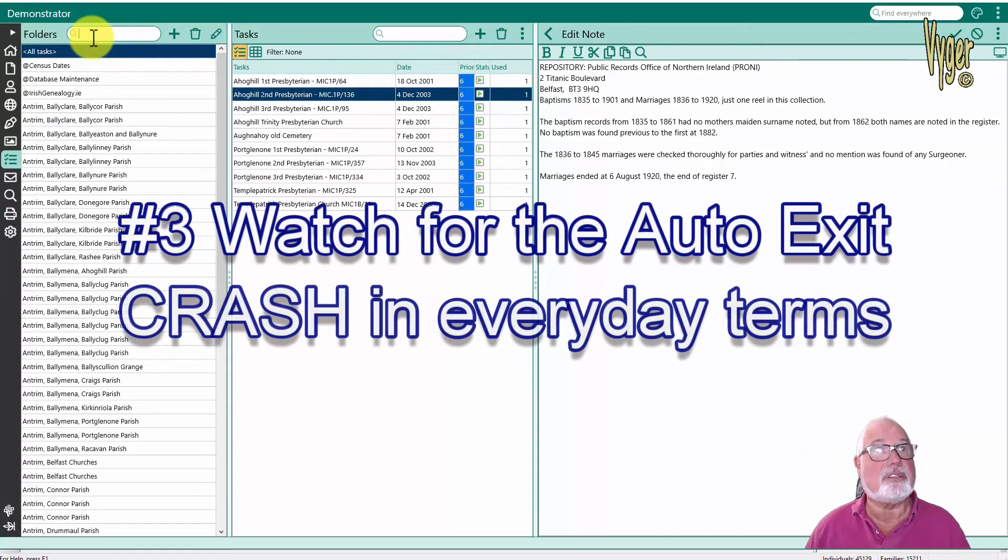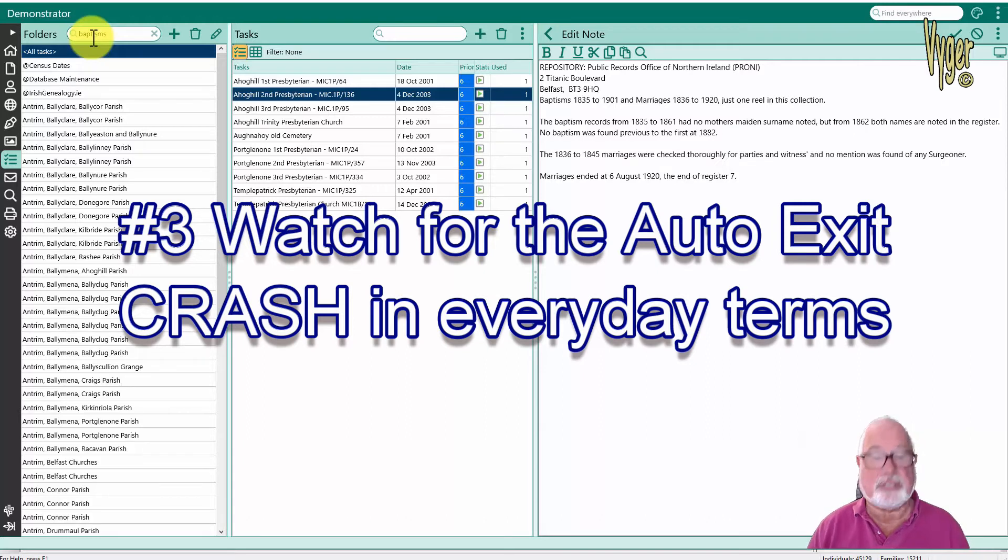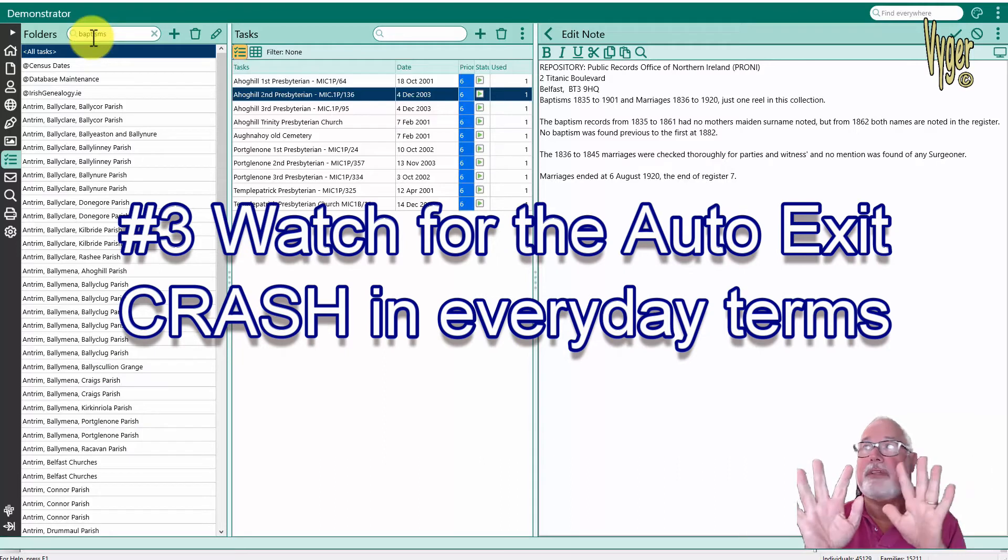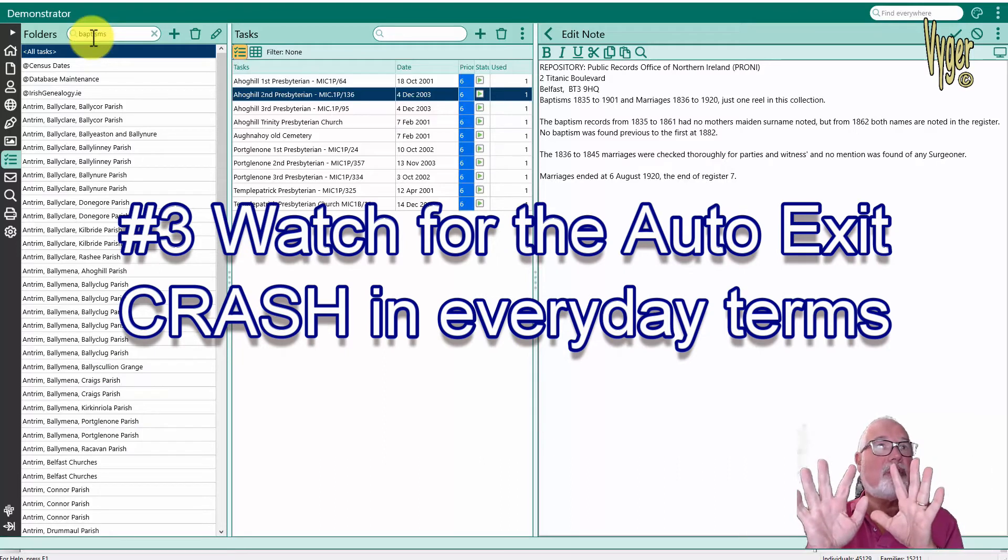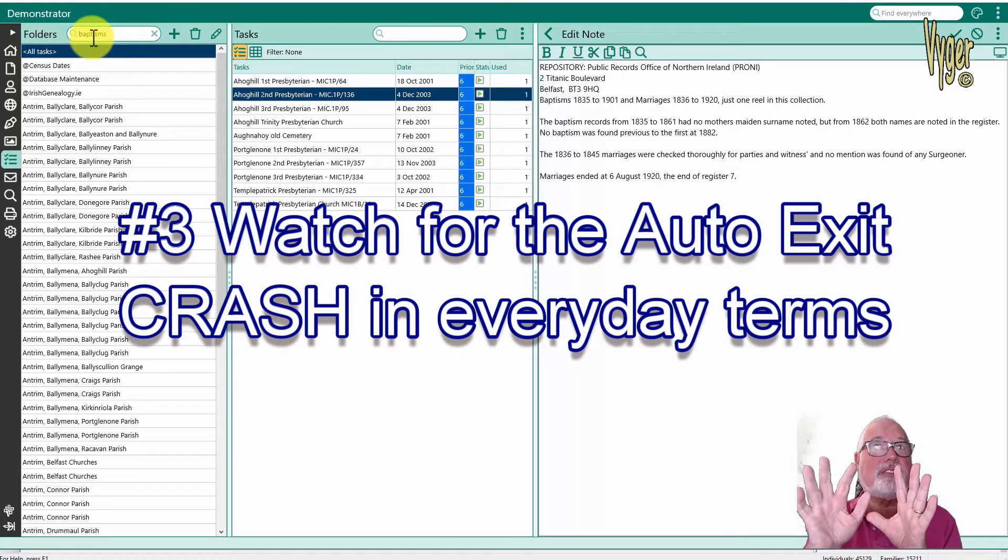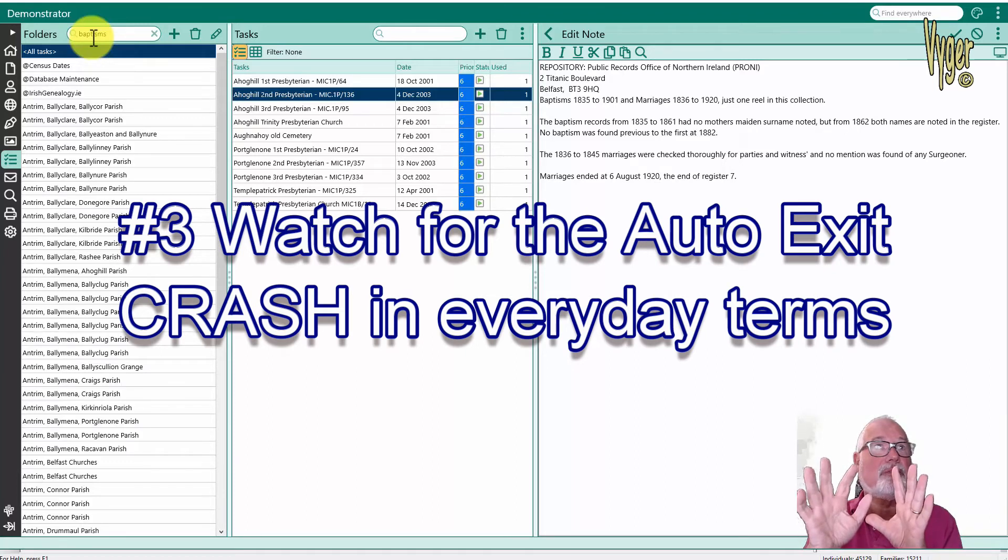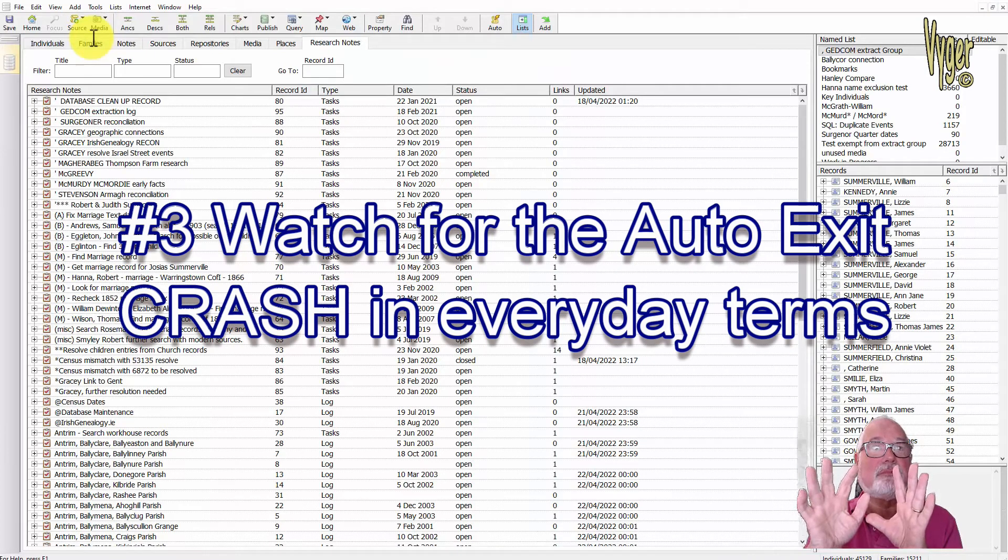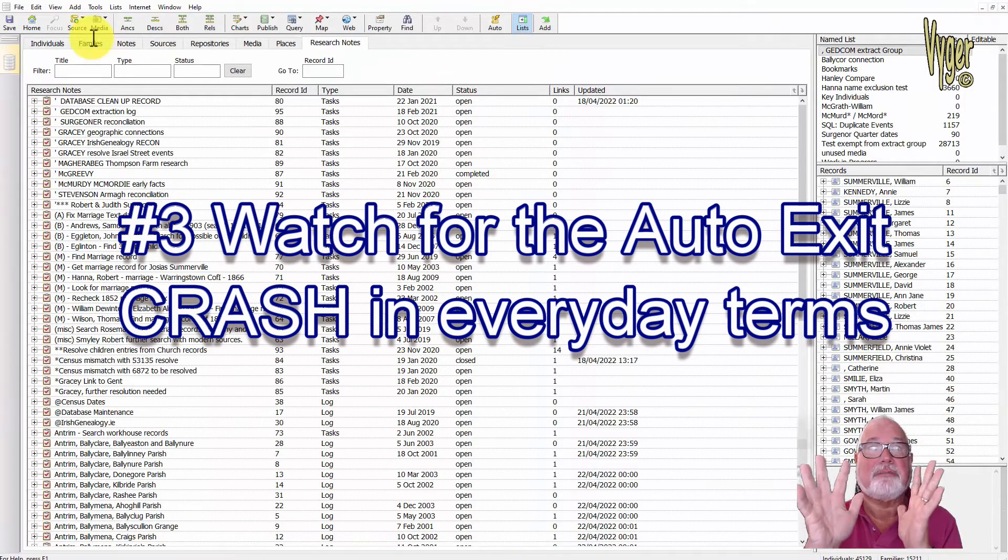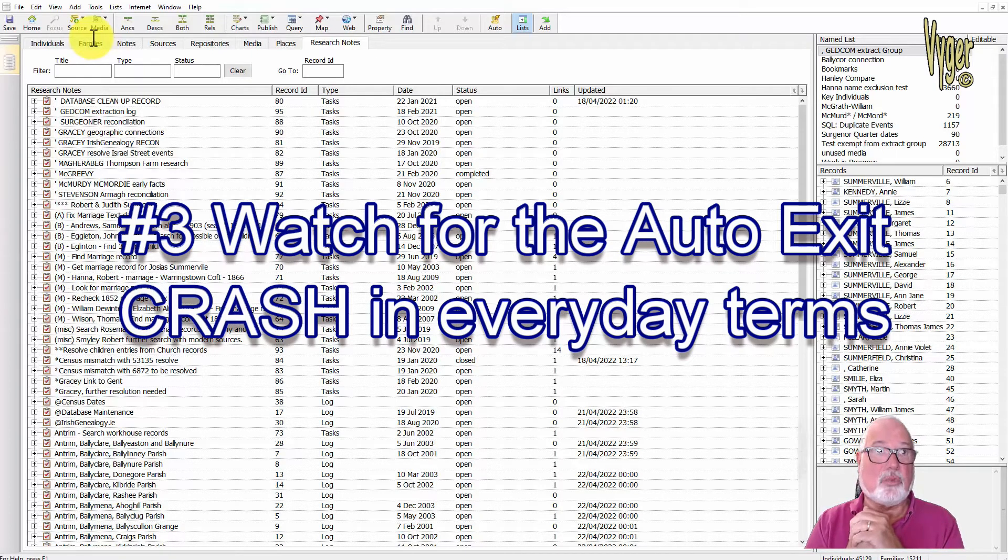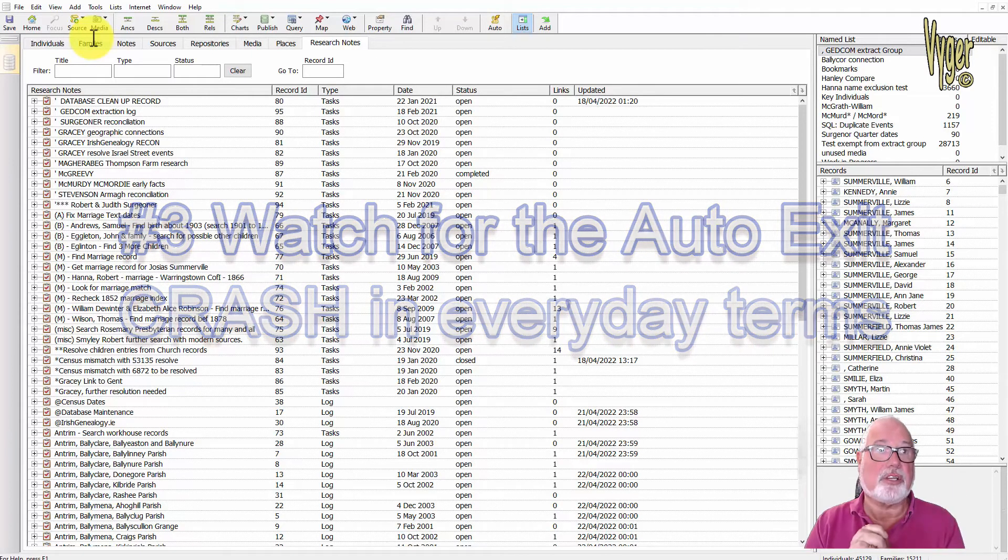This is up here top left, a search box. I'm just going to type baptisms in there and hit enter. My hands are off the keyboard. I'm not touching anything. This may take between two and five seconds but the program is going to crash. We're just waiting for it to happen and there she goes. I did nothing.